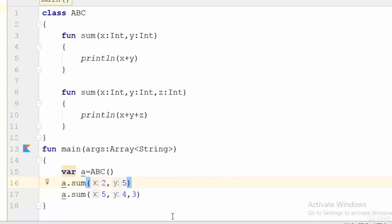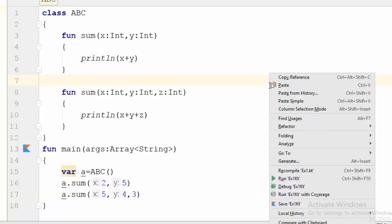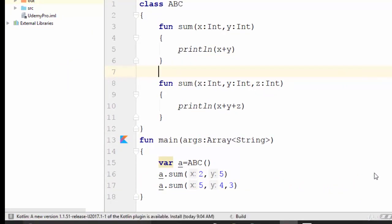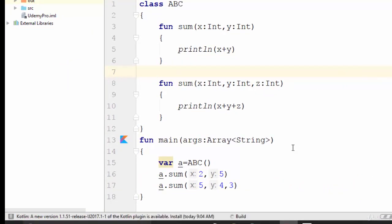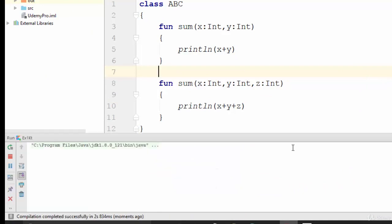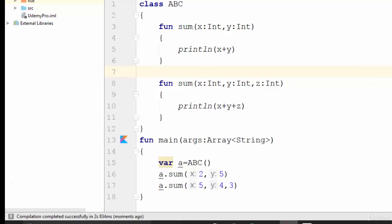As you see here, we have got seven and twelve. Seven is the output of the first function and twelve is the output of the second function.